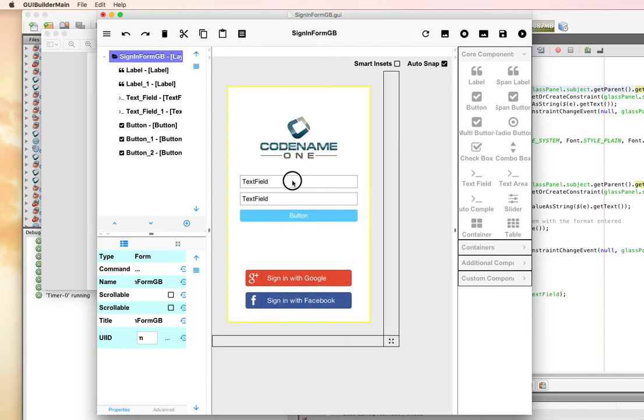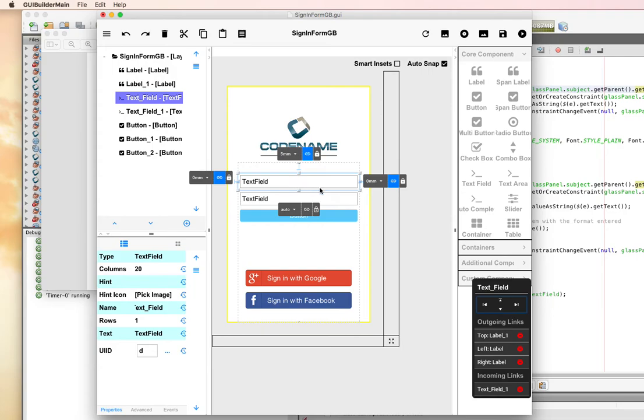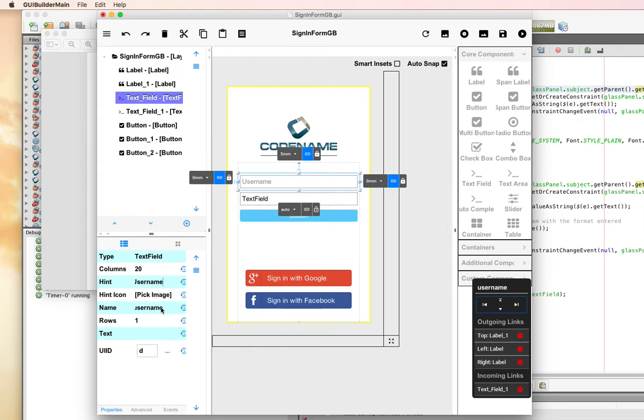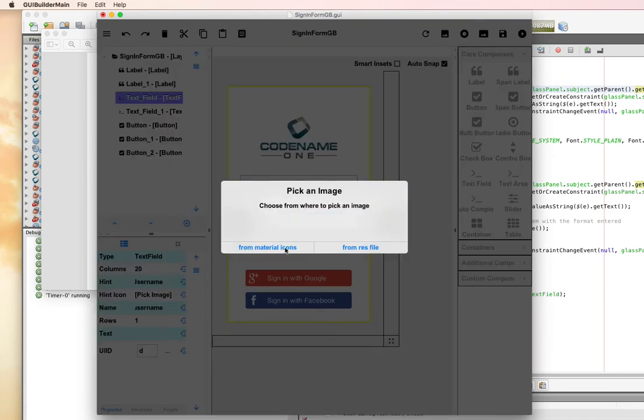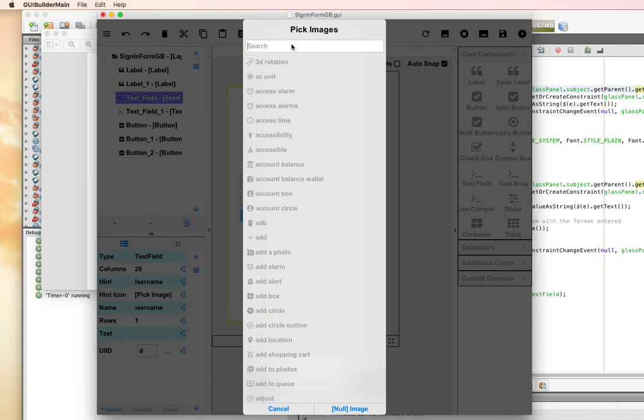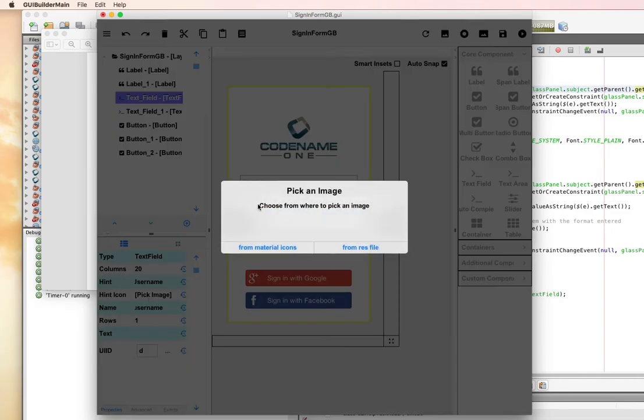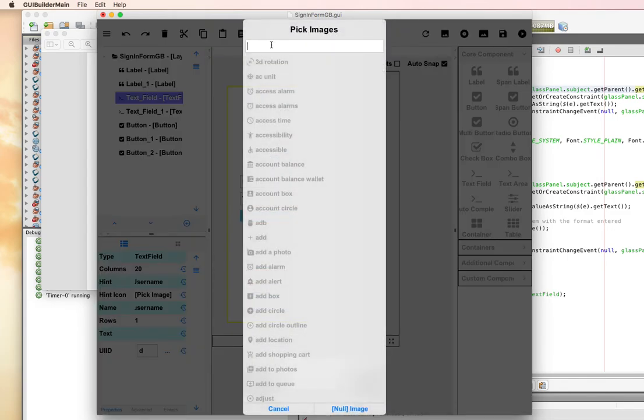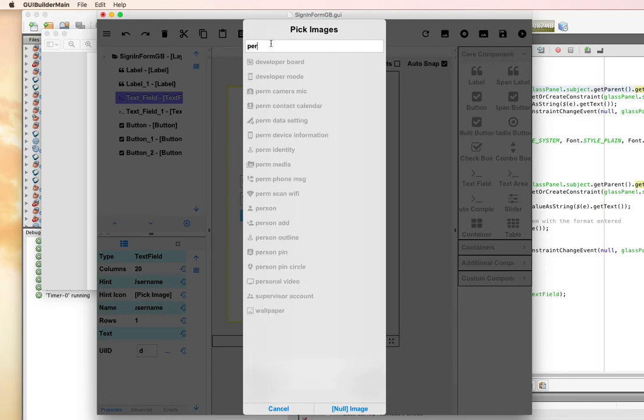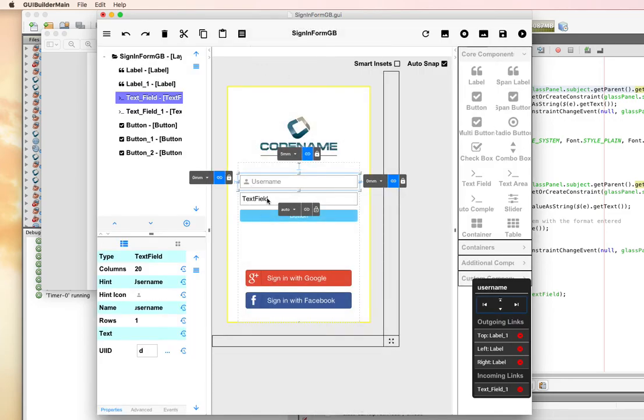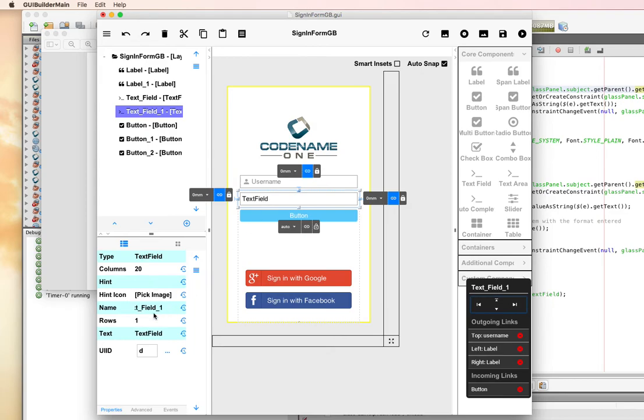Let's set up these text fields. Right now it says text field, but we want it to say username. We'll set the name of the field. Actually, we don't want the text to be username. I want the text to be blank and the hint to be username. So it'll say username when there's nothing in there. But when they start typing, it'll replace it with the actual content that they've typed. Finally, a hint icon, we'll choose from the material icon set, this will be a person.